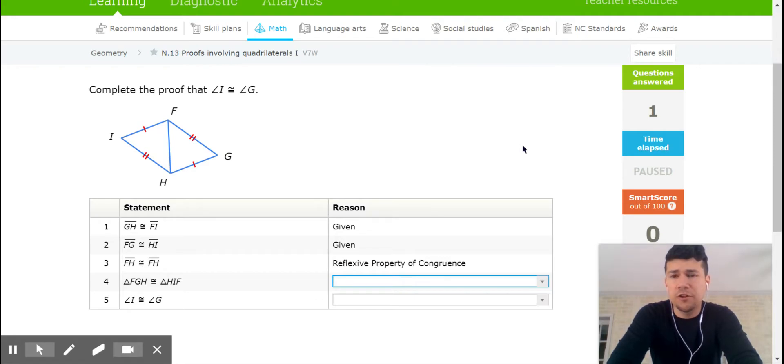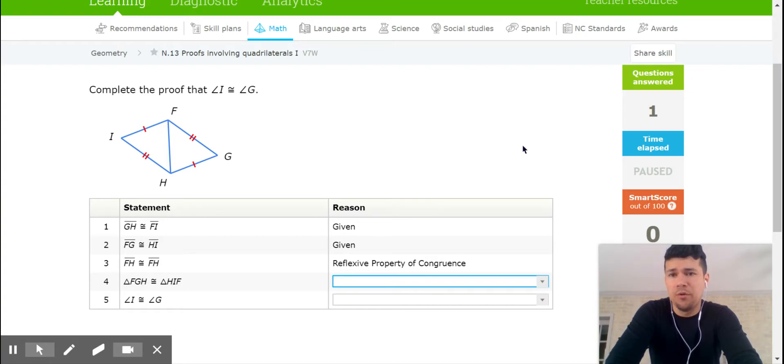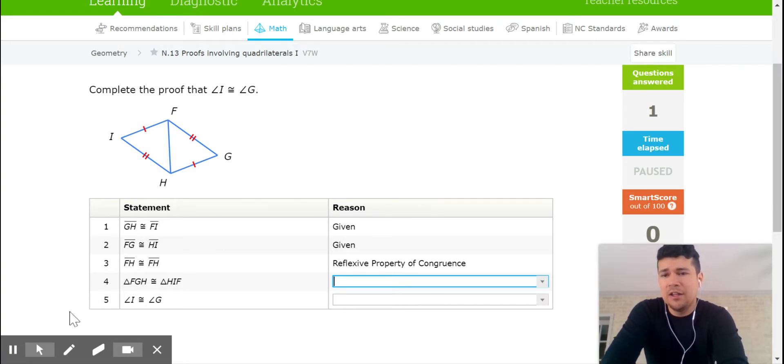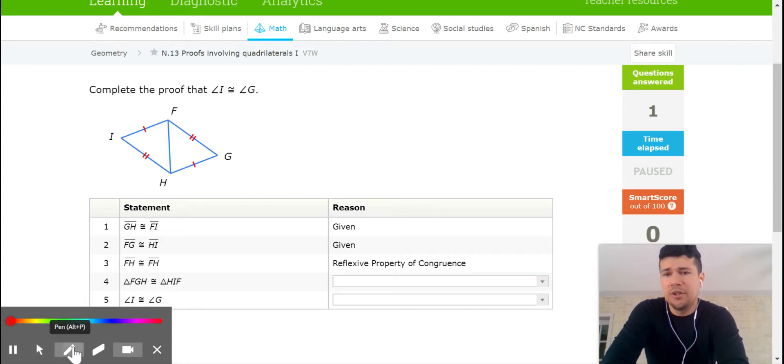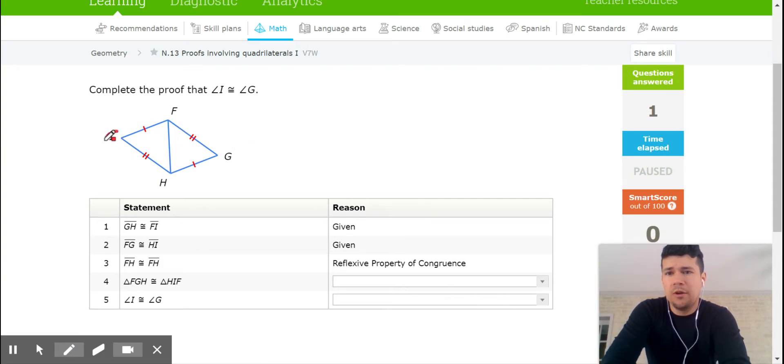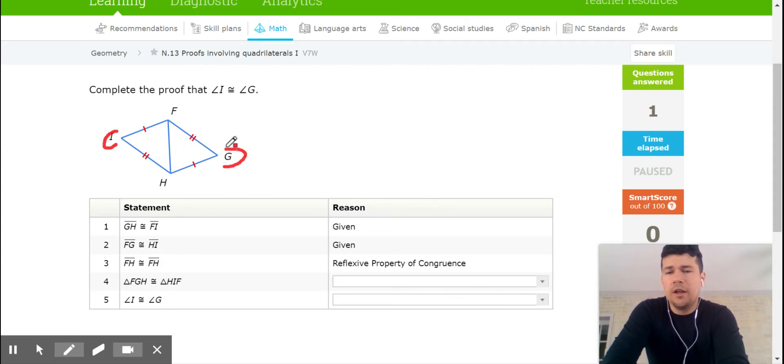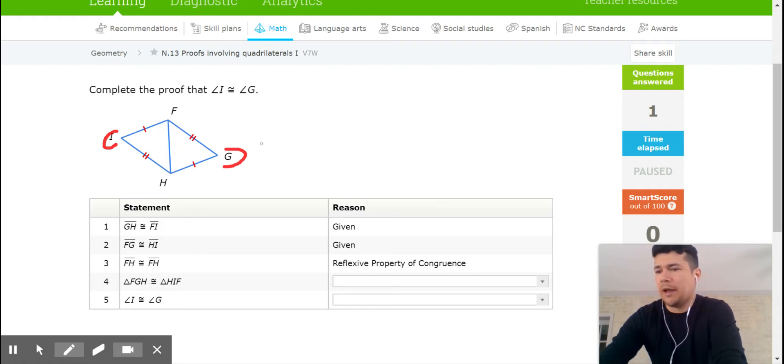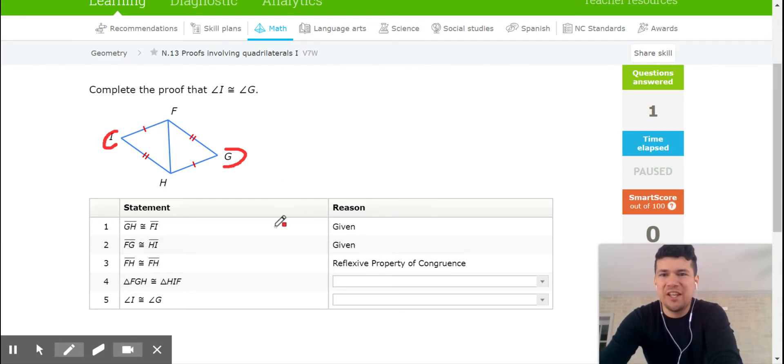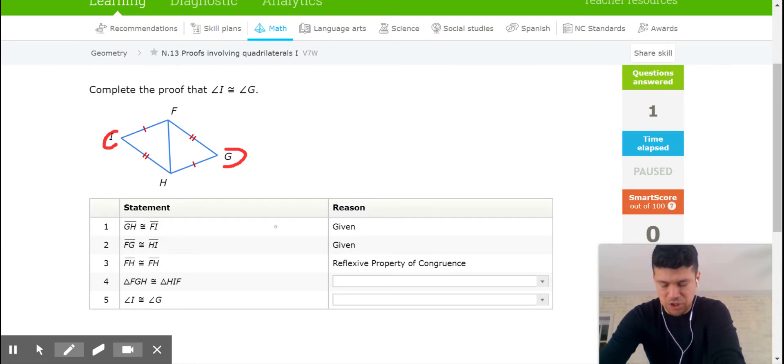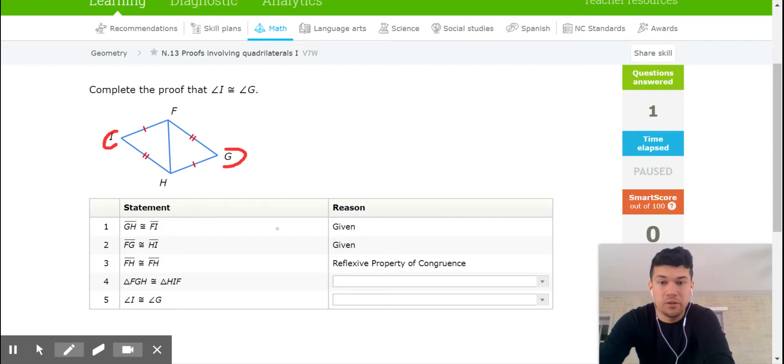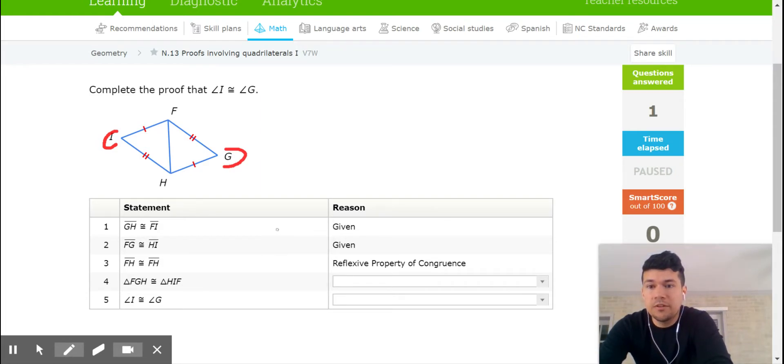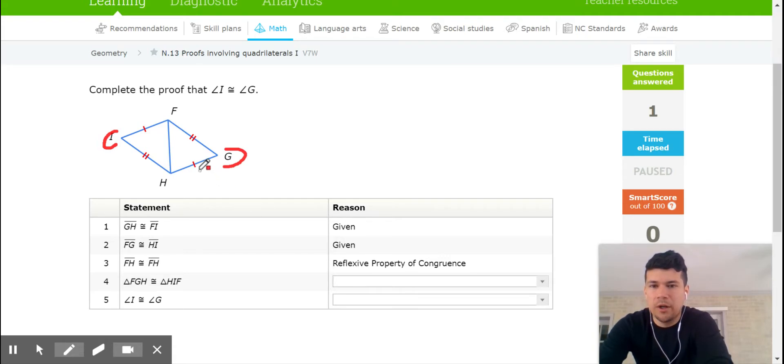This first one is asking me to complete a proof, asking me to prove that angle I is congruent to angle G. So we're talking about angle I and angle G. Maybe they look like they're the same size, but we can't just take that for granted. We have to actually prove that. So let's see what's given. Given is information that it's been given to you. And it tells me GH is the same as FI. That's this little mark right here. GH and FI are congruent.